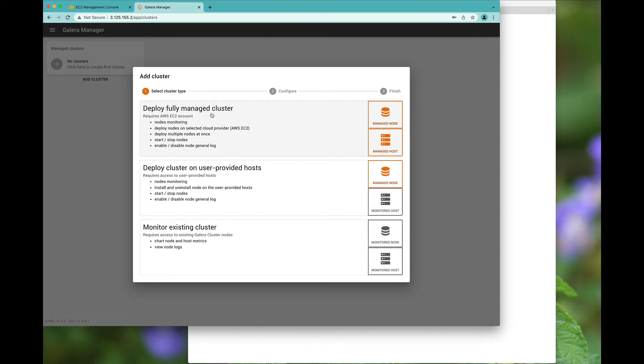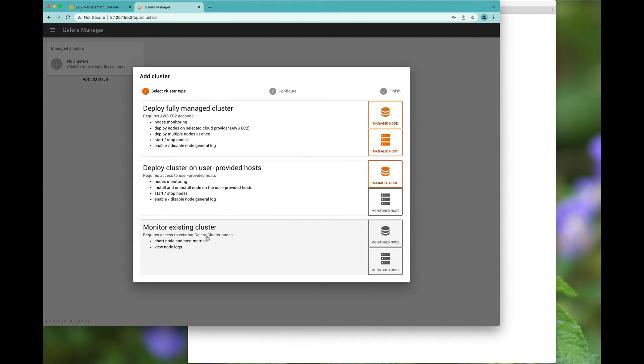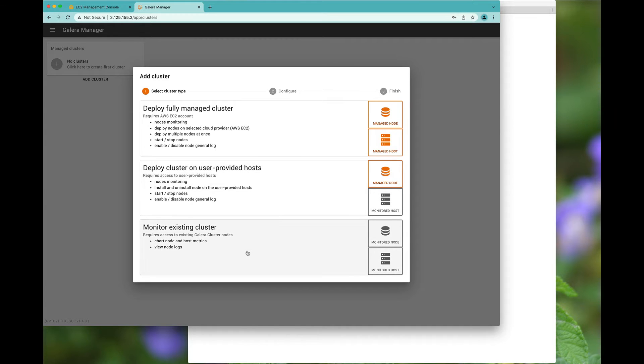Here we have given choices of deploying a fully managed cluster, deploying a cluster on user-provided hosts, or monitoring an existing cluster. In this video, we are going to deploy a fully managed cluster. We will have other videos in the series that also allow you to deploy clusters on user-provided hosts as well as monitoring existing clusters.